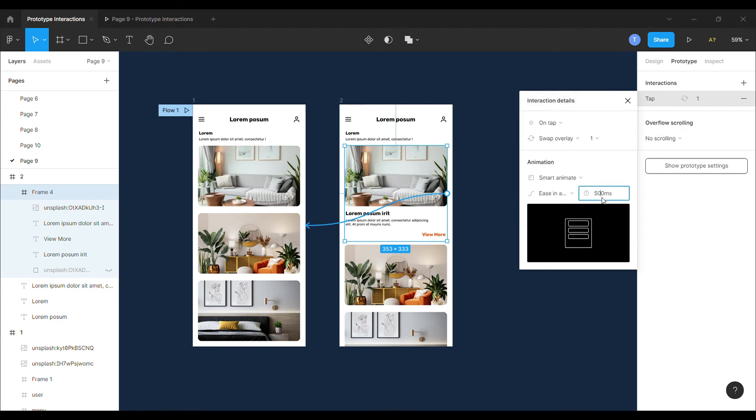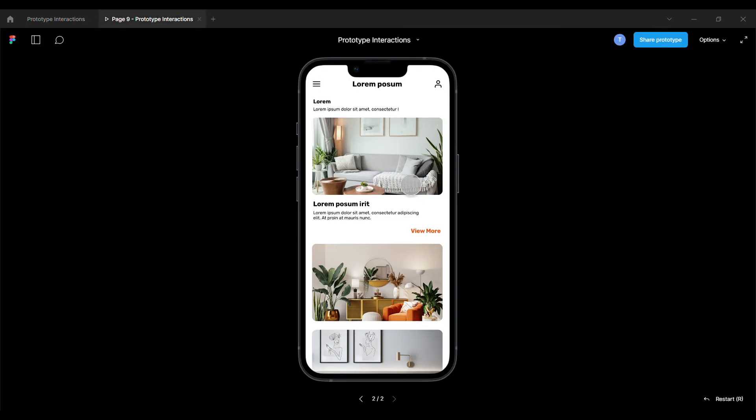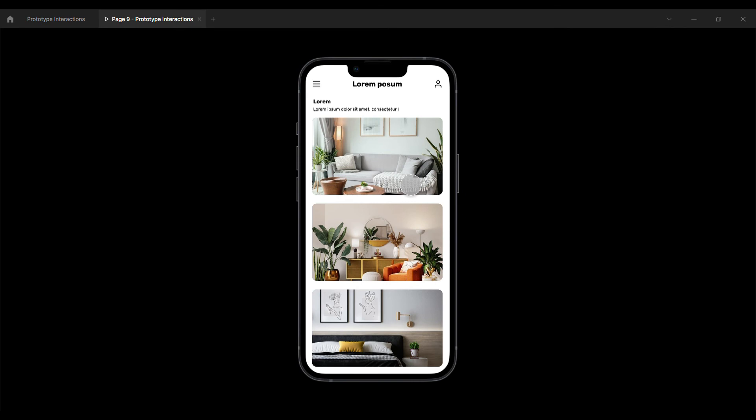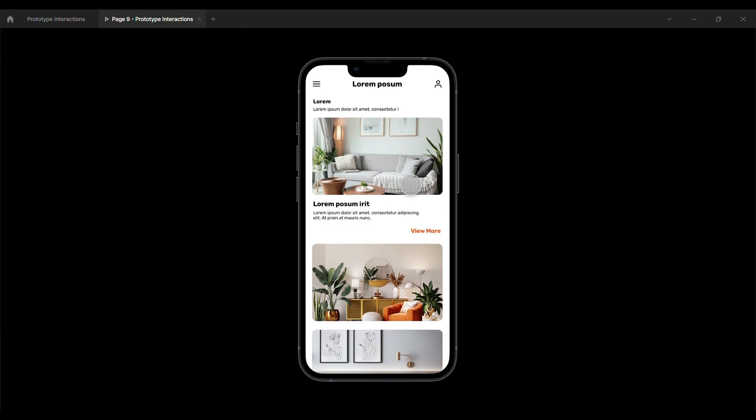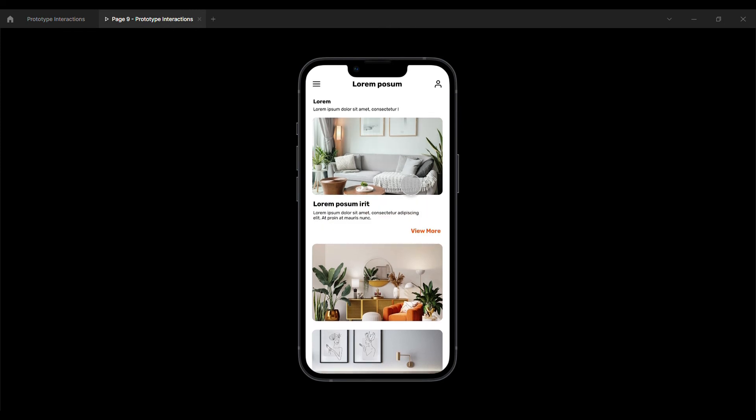Now let's preview this and see the interaction is working or not. As you can see, with the swap overlay interaction, when we click on the image, it drags down the information and when we again click on the image, it drags up the information without discarding the other content.